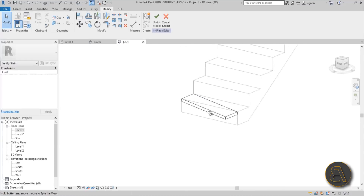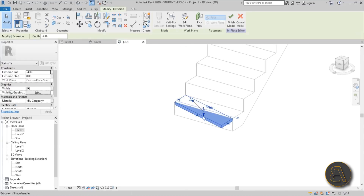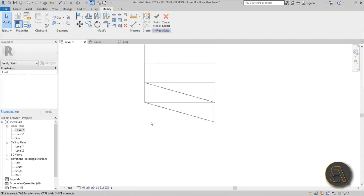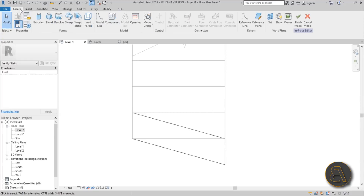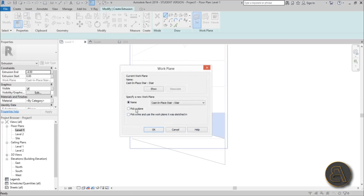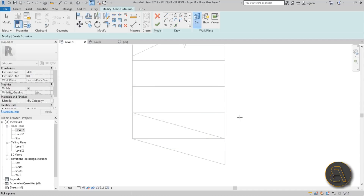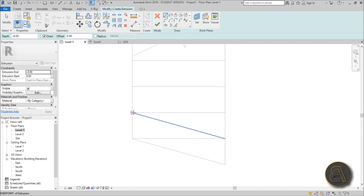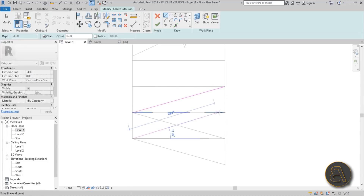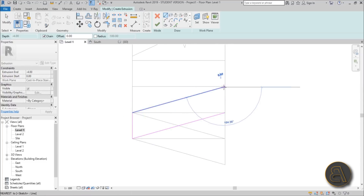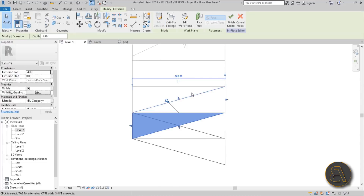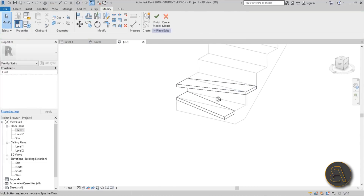In 3D you can see it's kind of embedded into the first step. Now go back into Level 1 and create the second step. Go to Create Extrusion, set work plane, pick a plane, hit OK, and pick the second step face. Start from here, finish here; start from here, finish there; close it off here and here as well. Use the same extrusion end and hit finish. In 3D, we now have two steps.